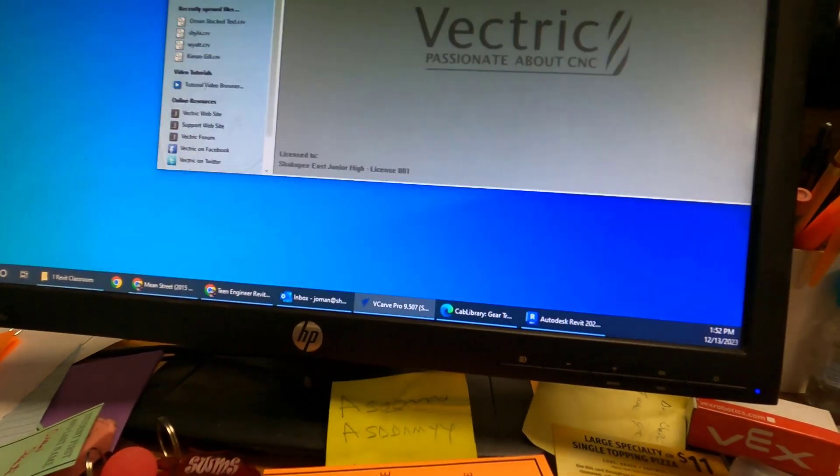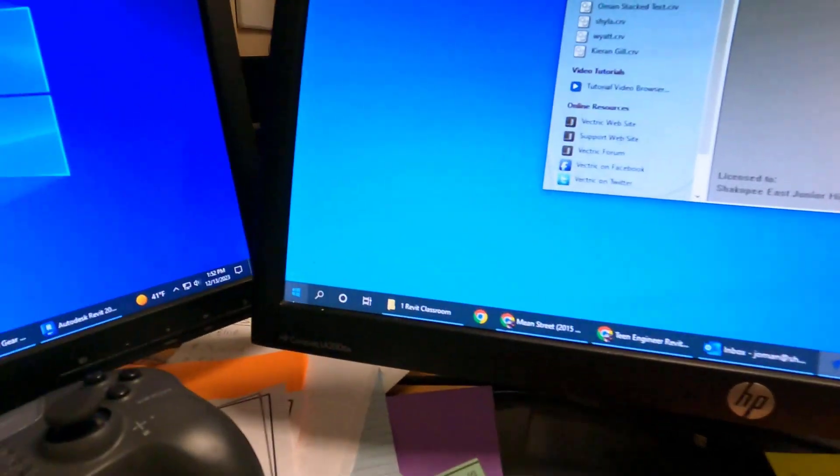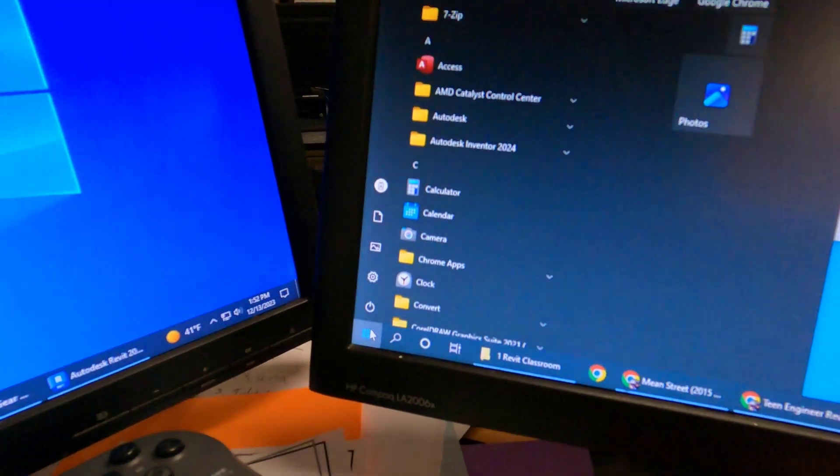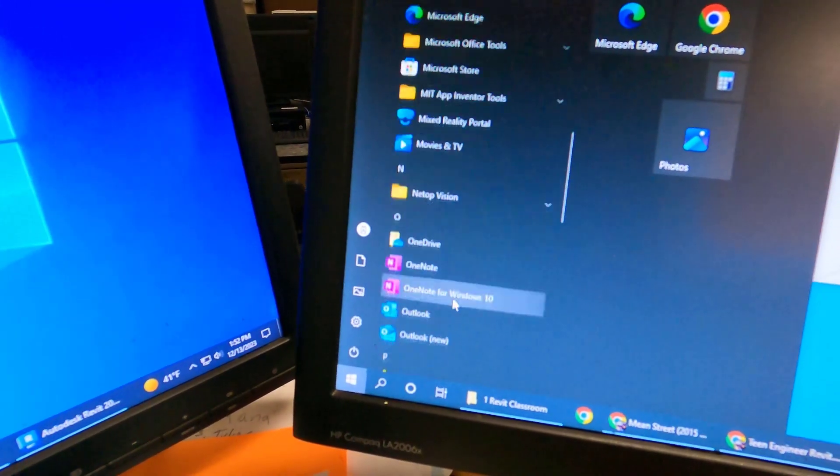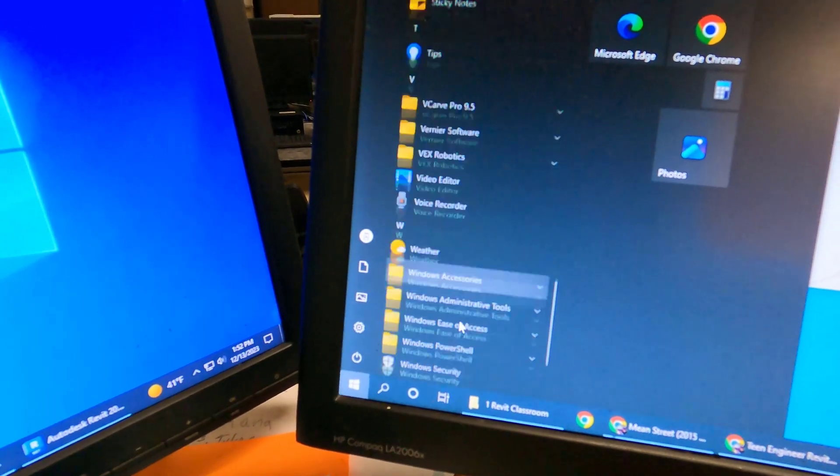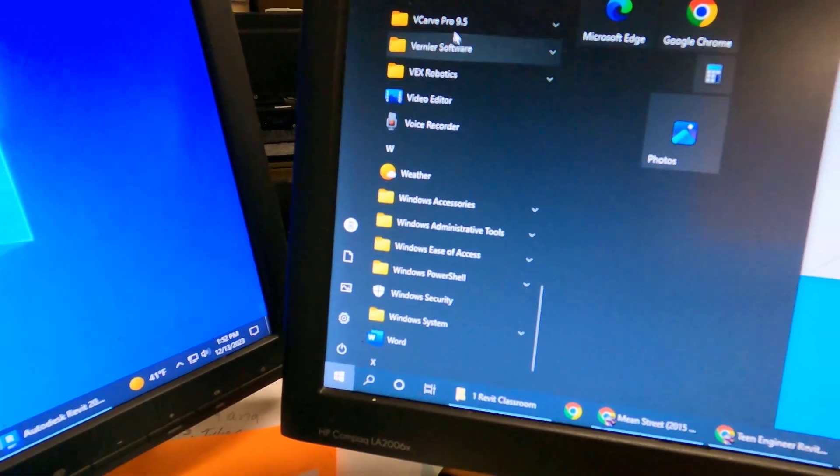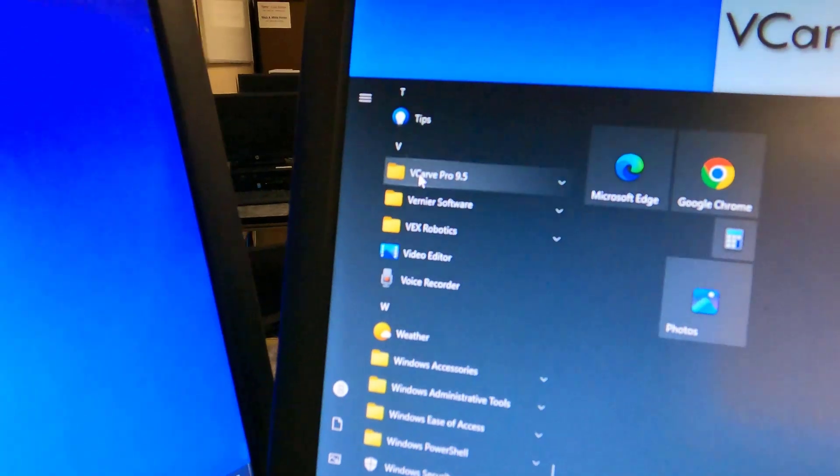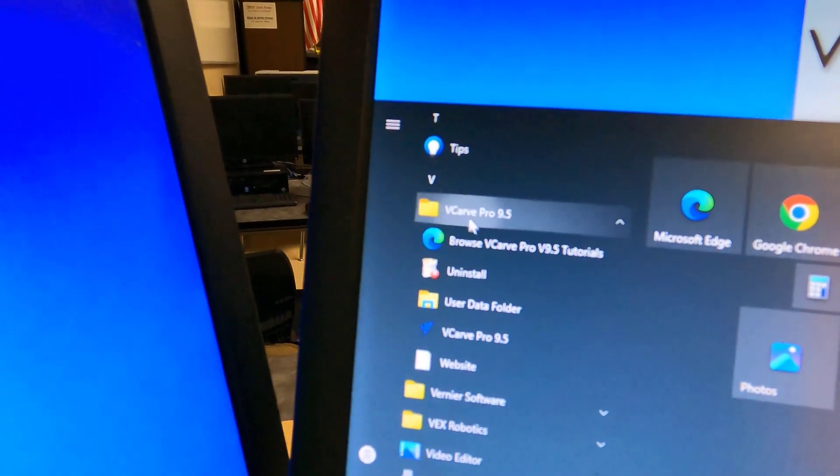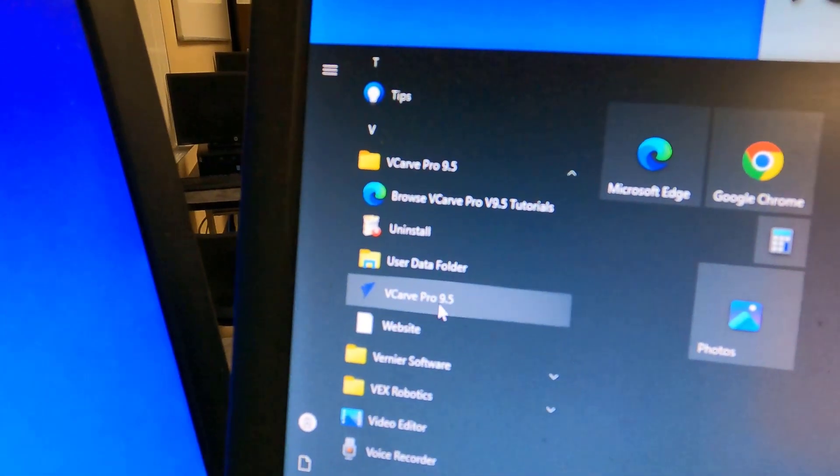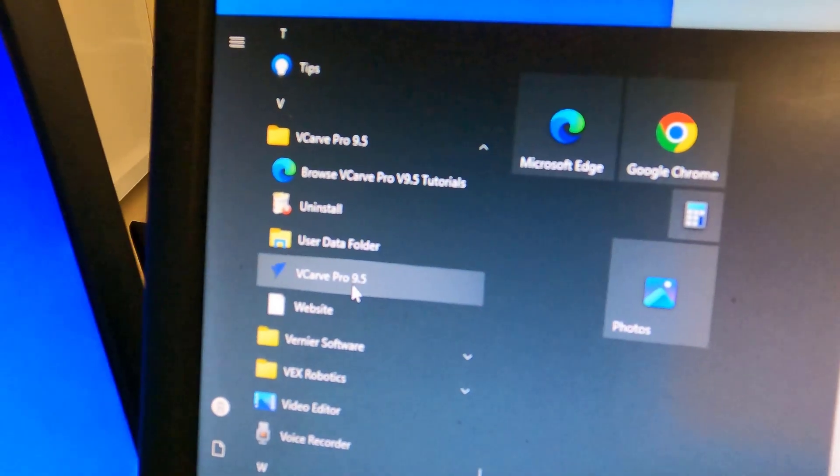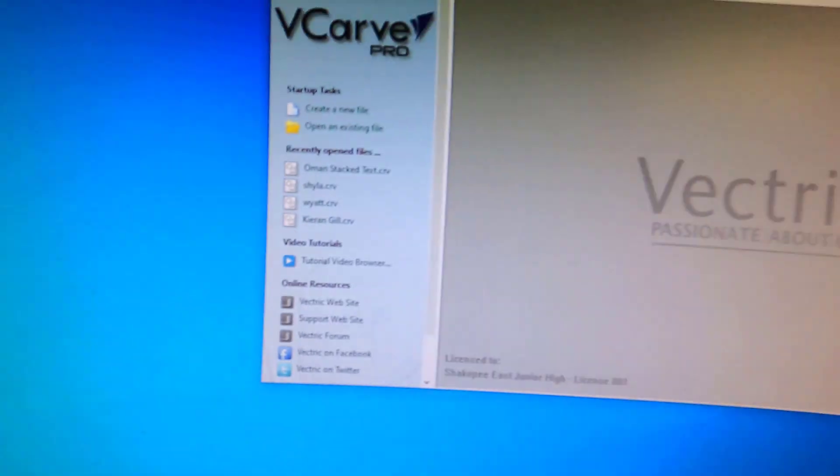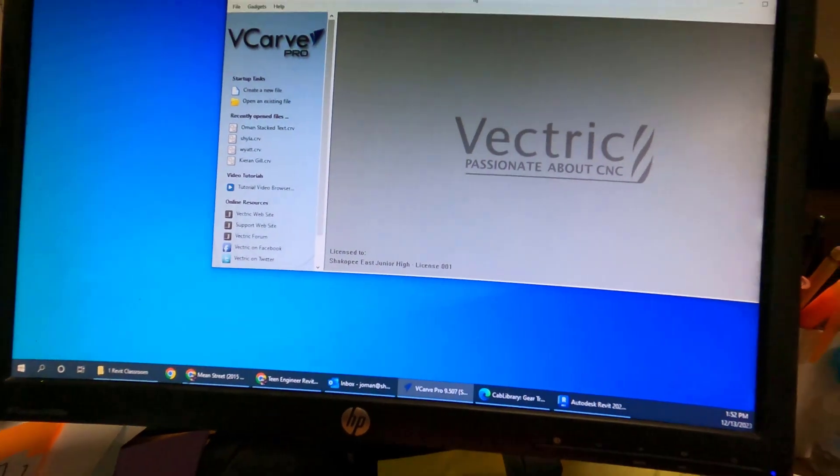To open up VCarve, you simply go to your Start menu, scroll down to the Vs. Here's a VCarve 9.5 folder. Click on VCarve 9.5, VCarve Pro 9.5. Click on that, and it should bring you to this screen right here.